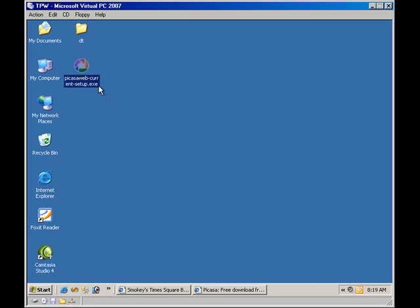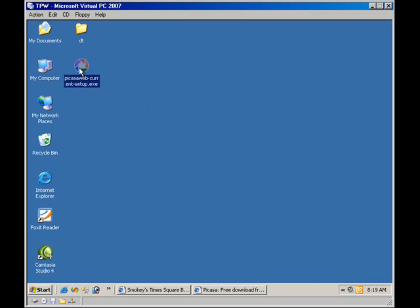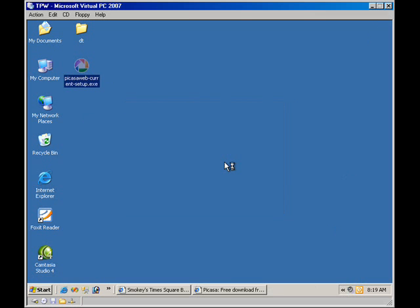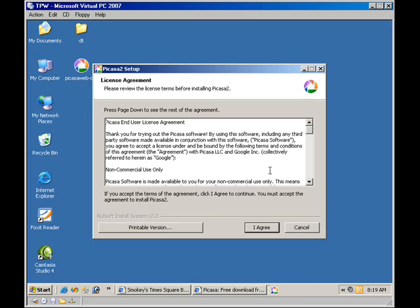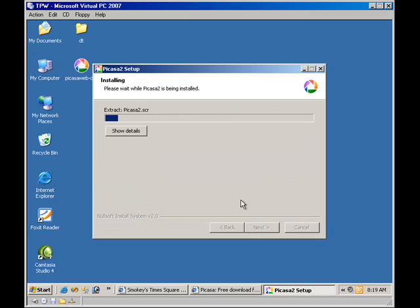Okay, so here I've downloaded the installation program. I'm going to double click on it to run it. Okay, it's starting up now. I'm going to hit agree, install it in the default location.